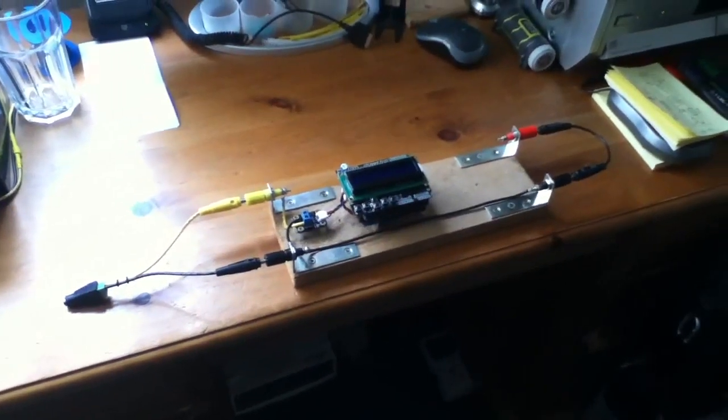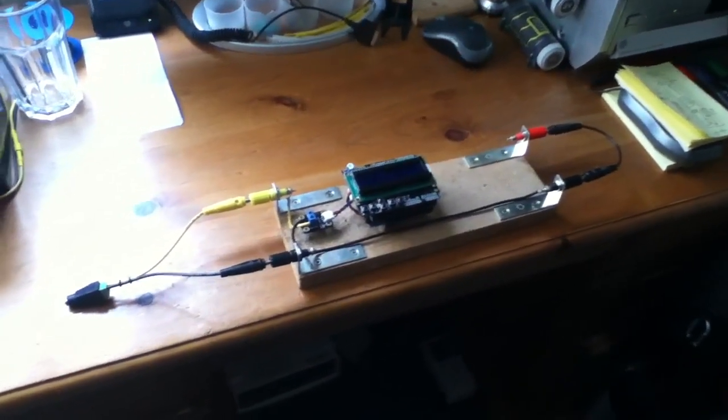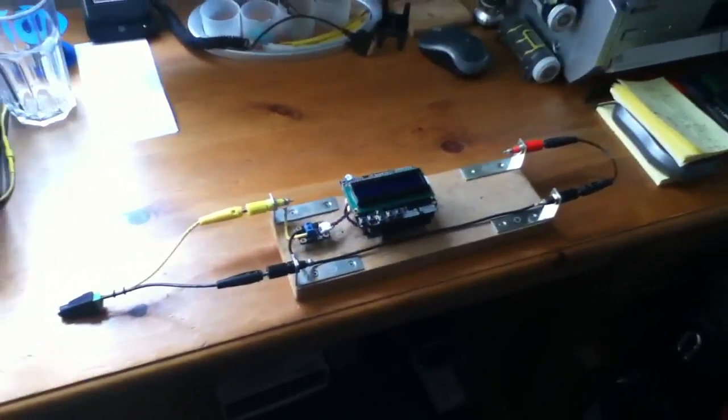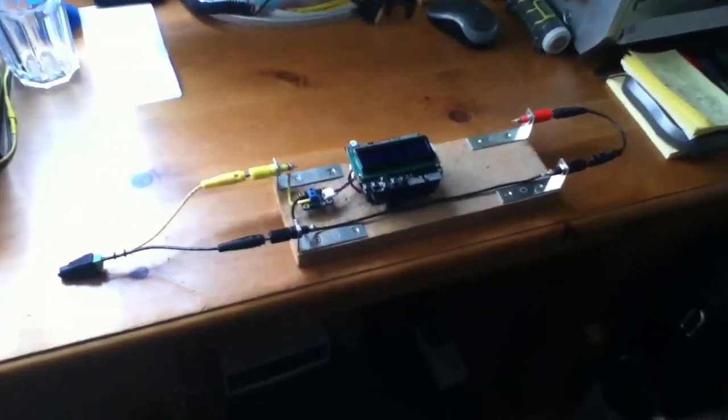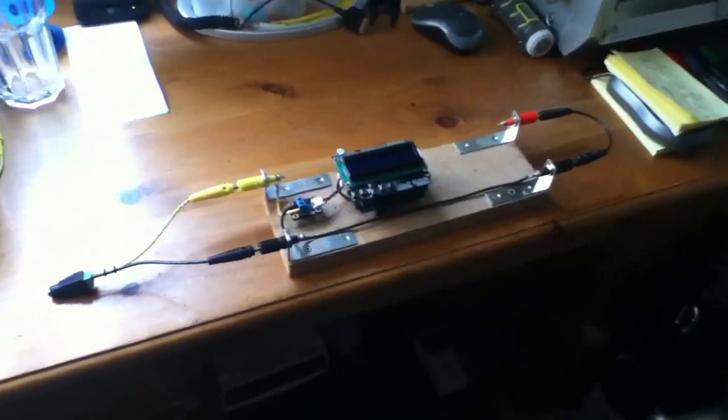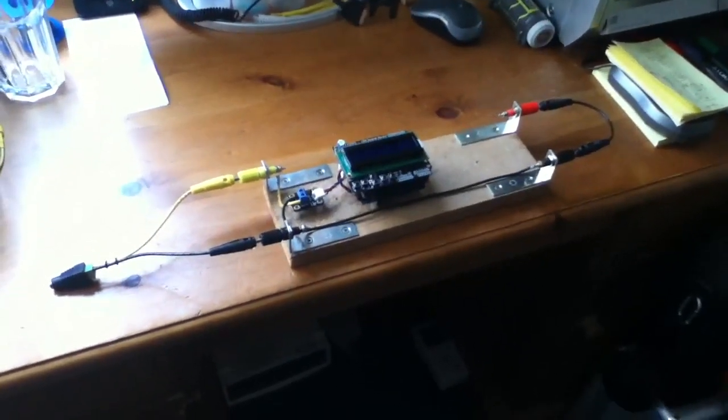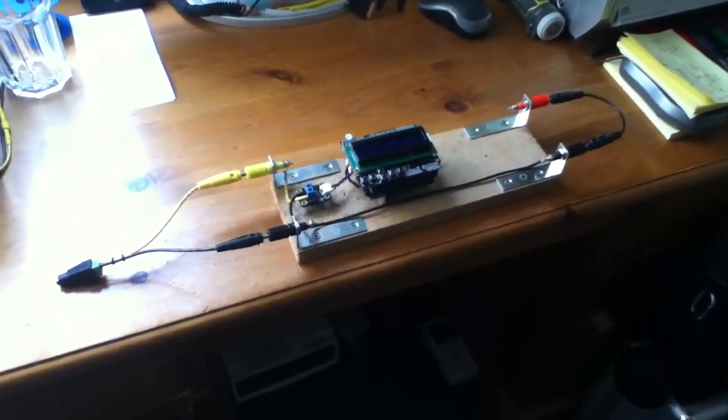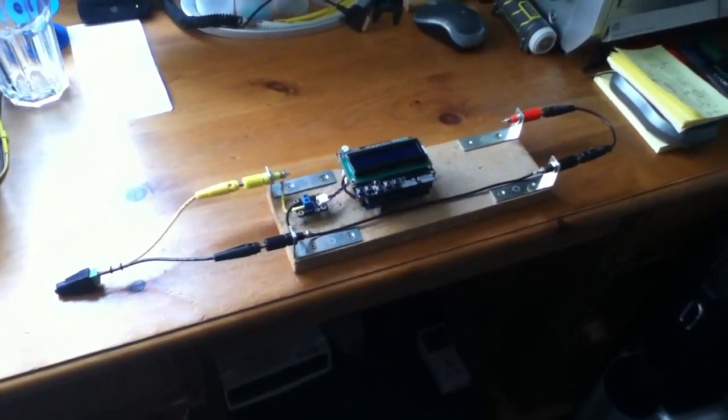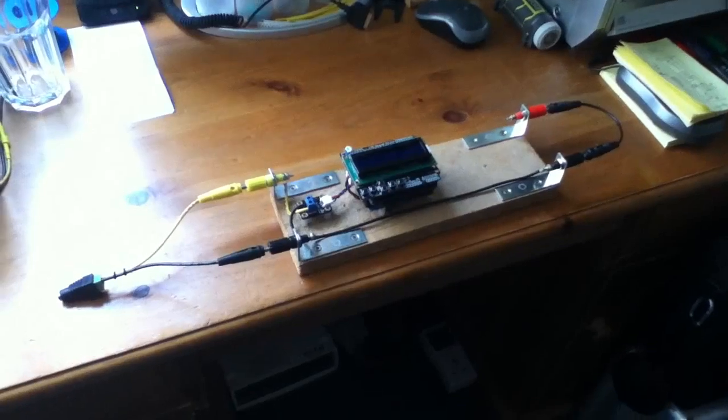This is my new solar power experimentation rig. It might look like a model boat, but it's not. Let's have a look at what it's going to do.